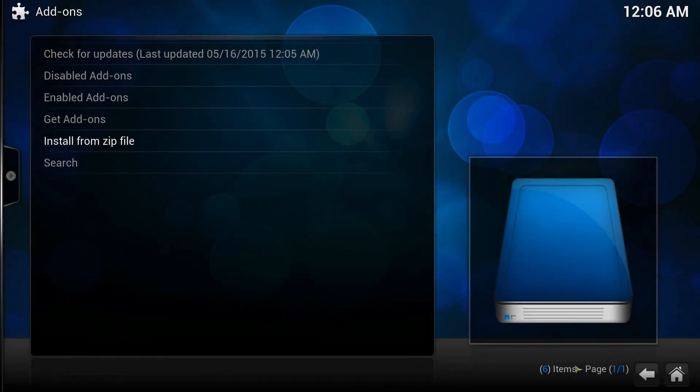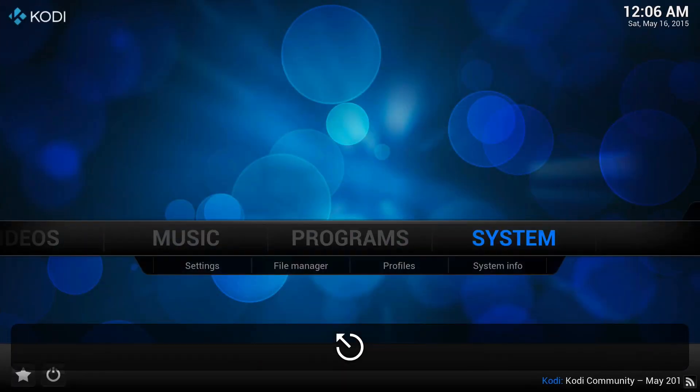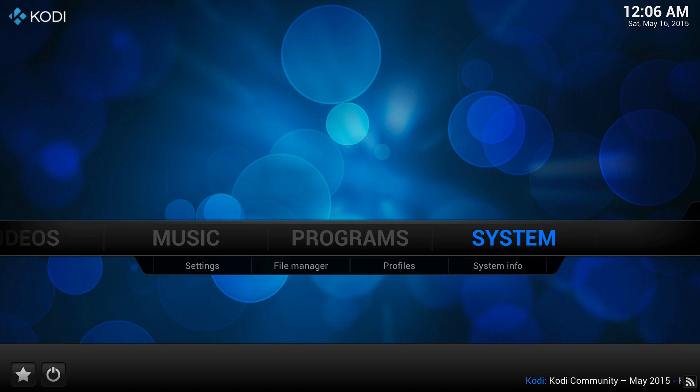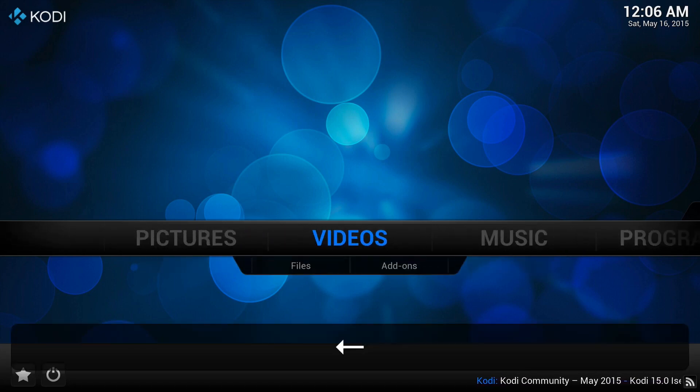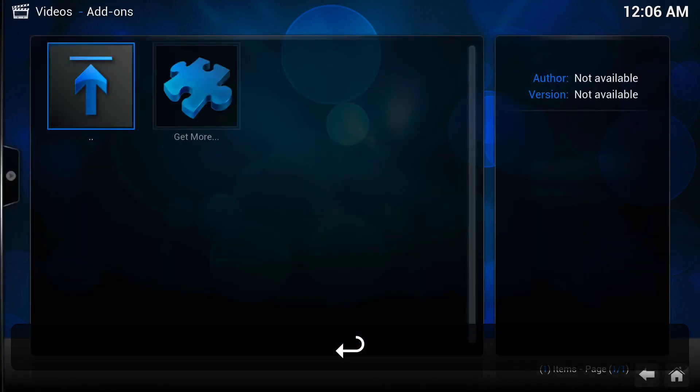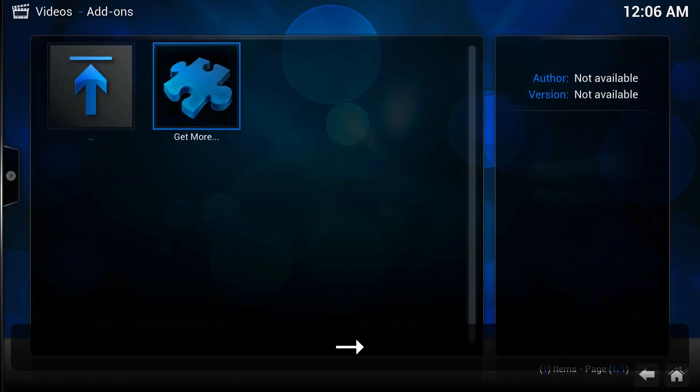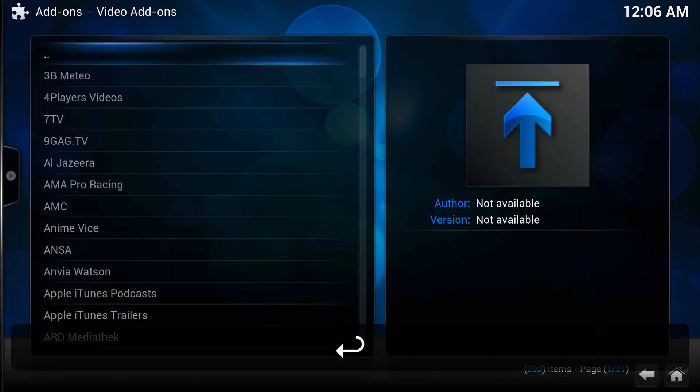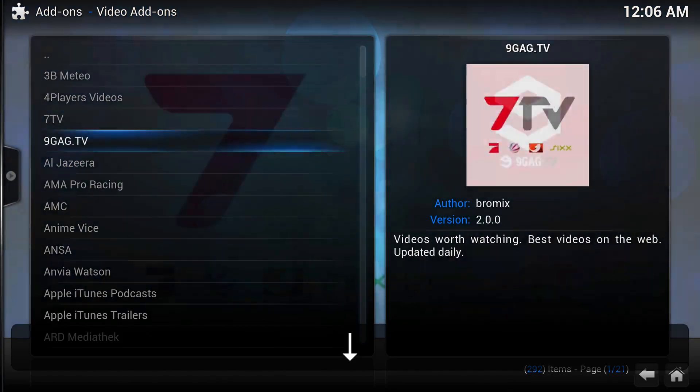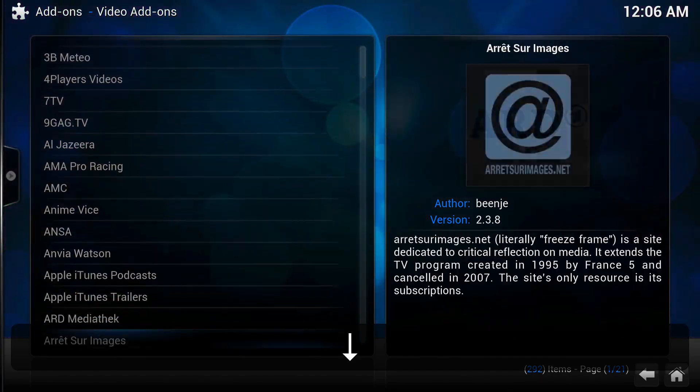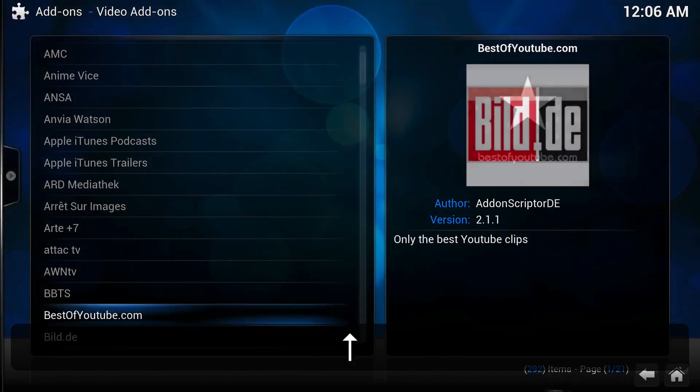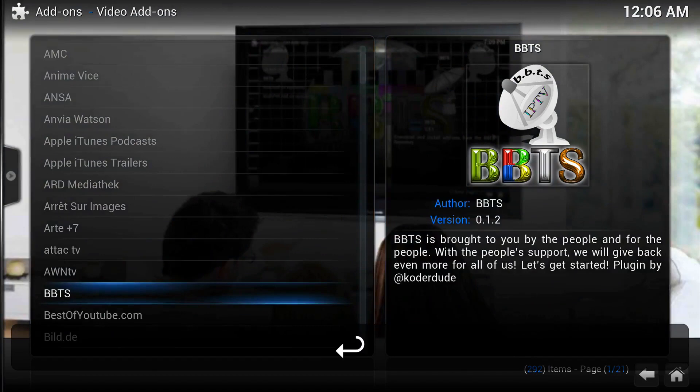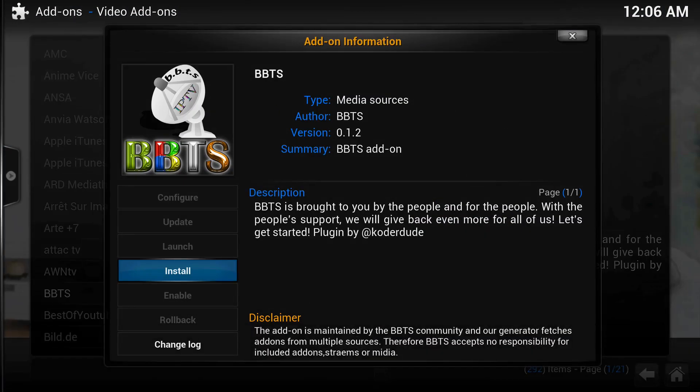Once that goes away, you're going to back out to the main screen of XBMC or Kodi. Then you're going to go to Videos, Add-ons, Get More. Now in alphabetical order you'll look for BBTS. There it is. Once this window pops up and tells you all the description of it, hit Install.